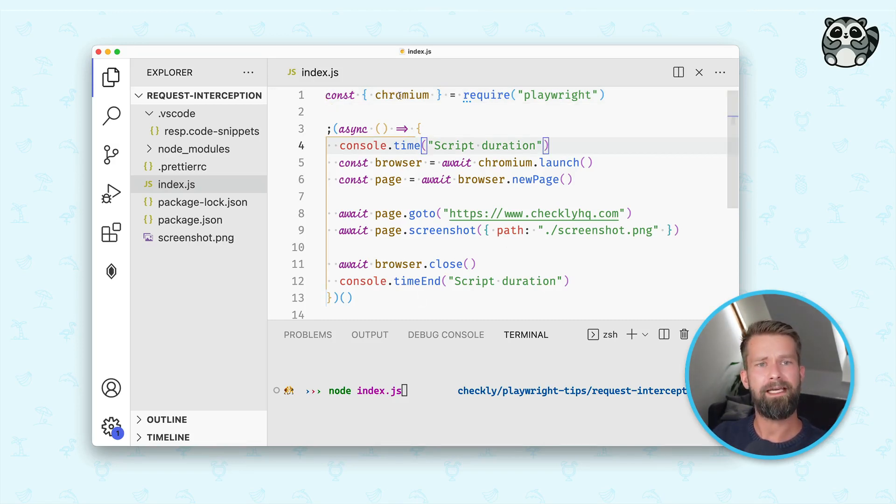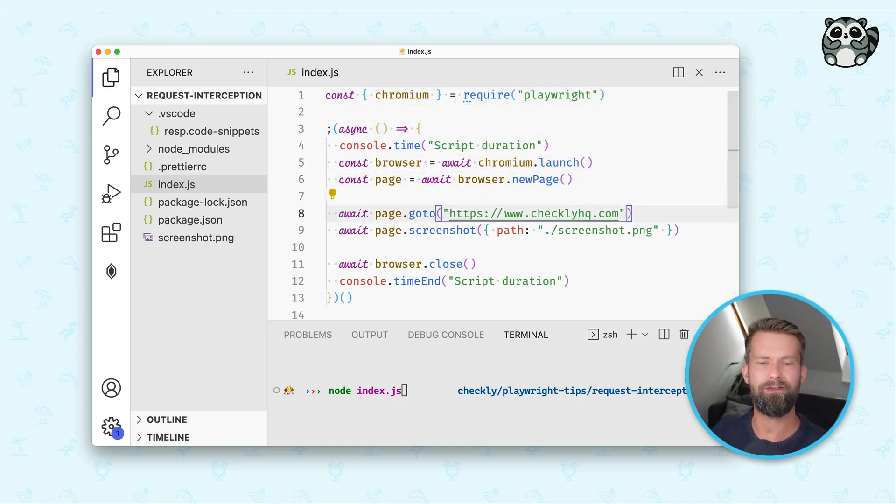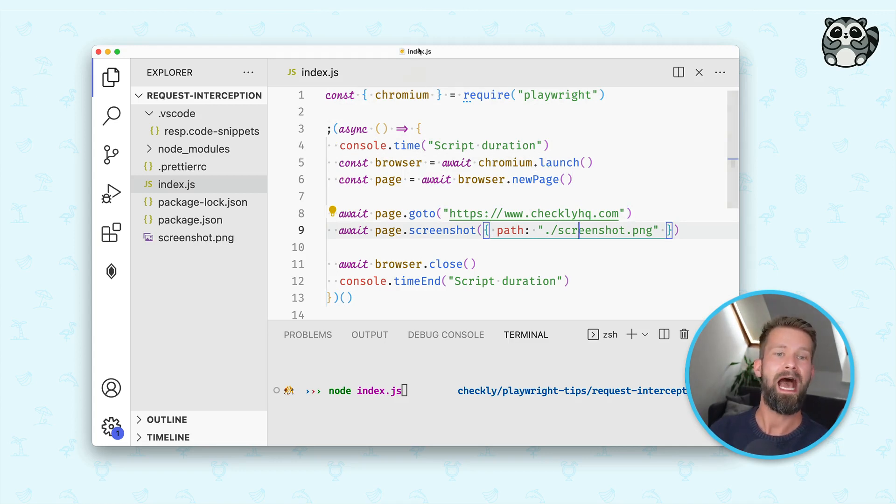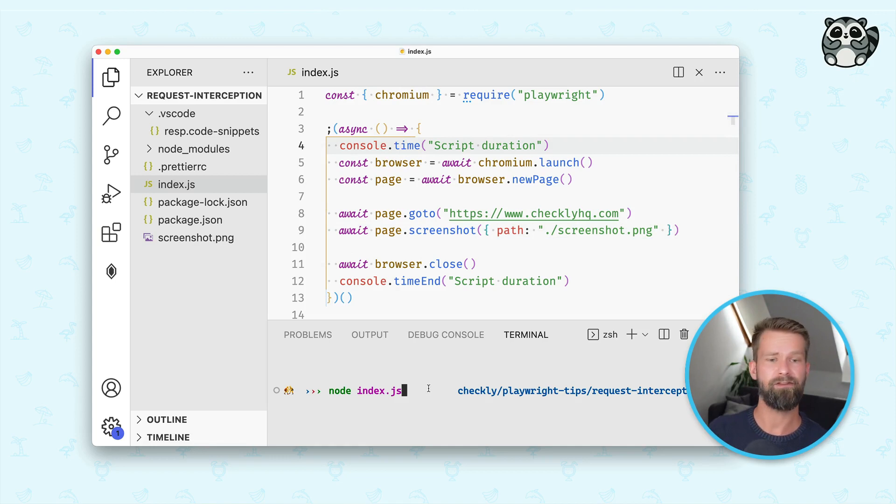What I have here is a quick Playwright script that requires Chromium, it spins up a new headless browser, it goes to check the HQ and it takes a screenshot.